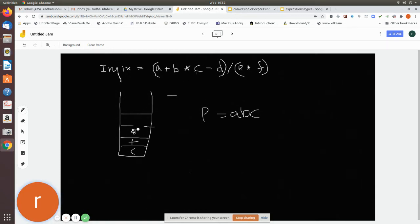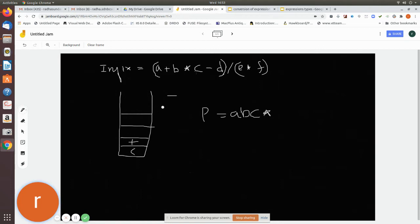Now we see minus. It is also an operator, so before pushing, check the top of the stack. The top is '*', which has more precedence than minus, so pop '*' and add it to the string. Then check again — the top is '+', and minus and plus are equal precedence. The rule is: if equal or greater, pop. So pop '+' and add it to the string. Then push minus into the stack.